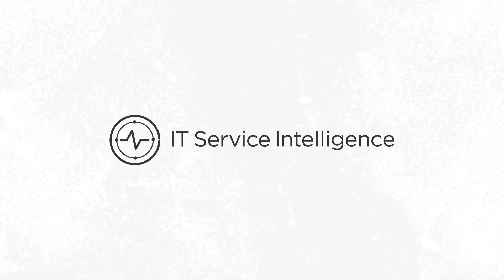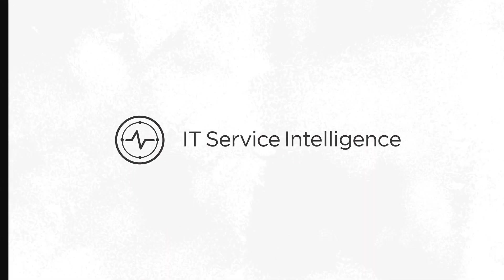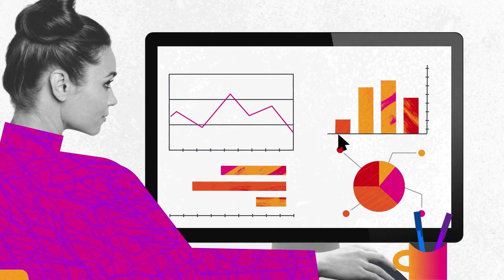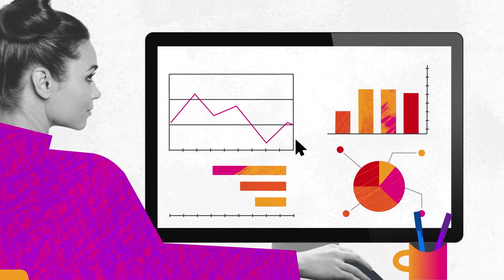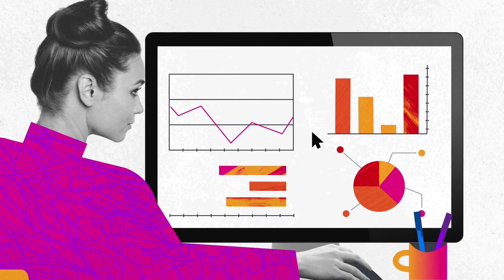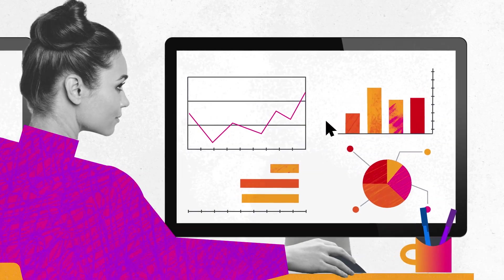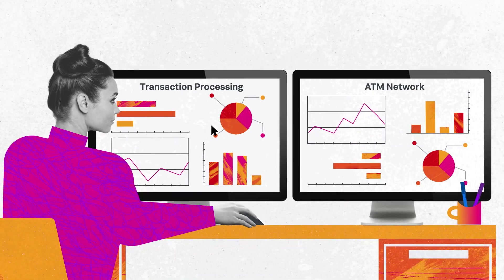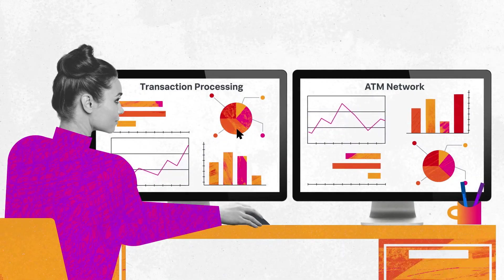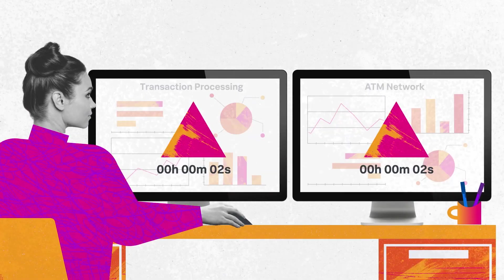Splunk IT Service Intelligence is a premium analytics solution that applies machine learning to all your data, enabling you with end-to-end service visibility, fast incident response times, and the ability to prevent outages before they impact end users.